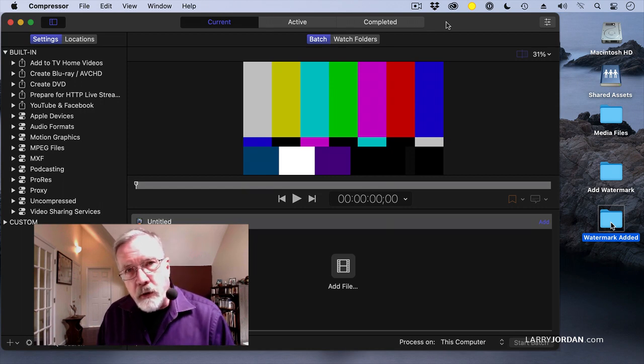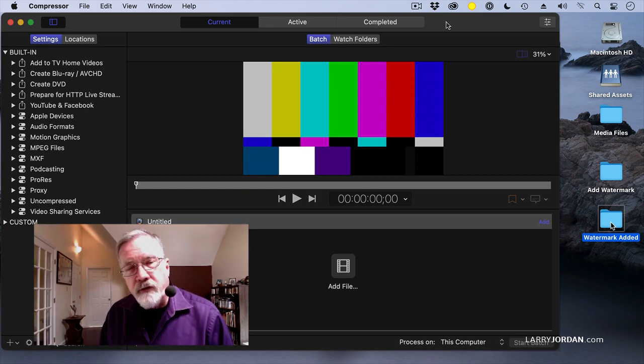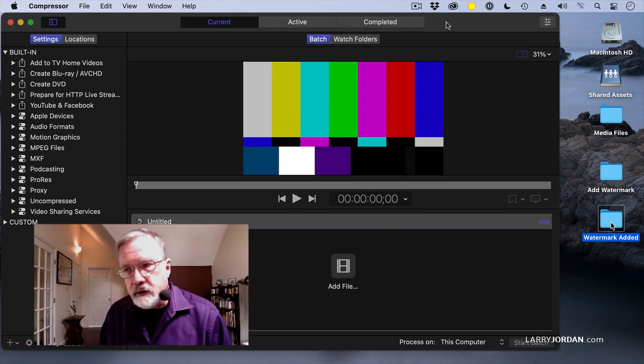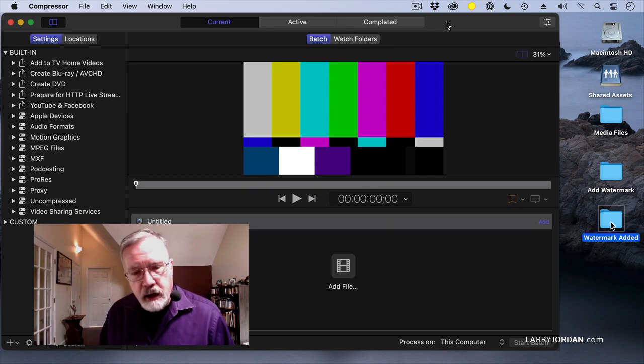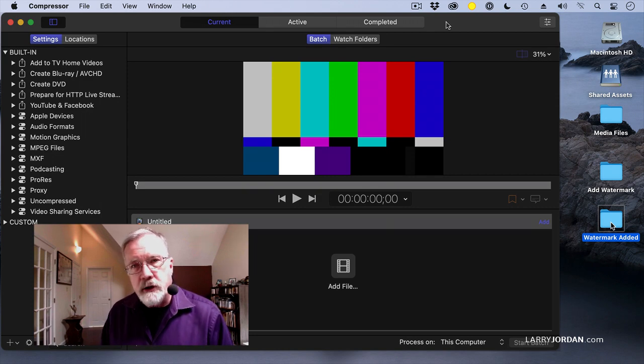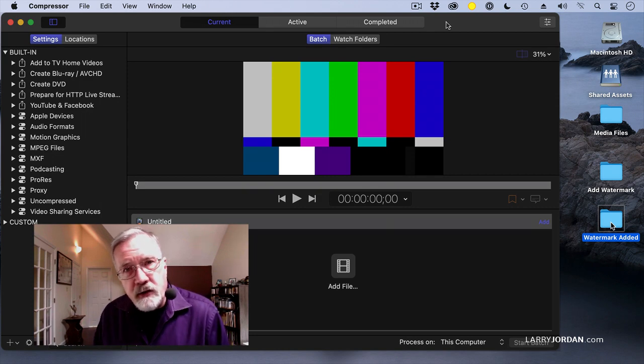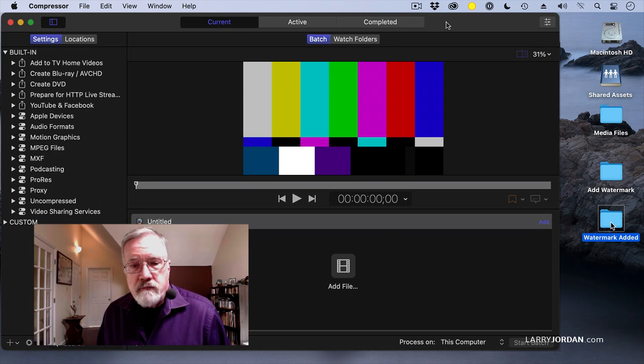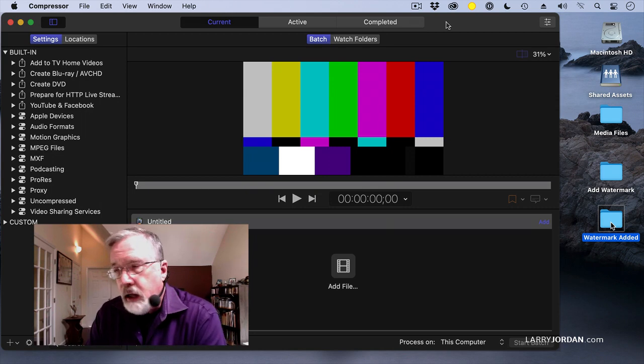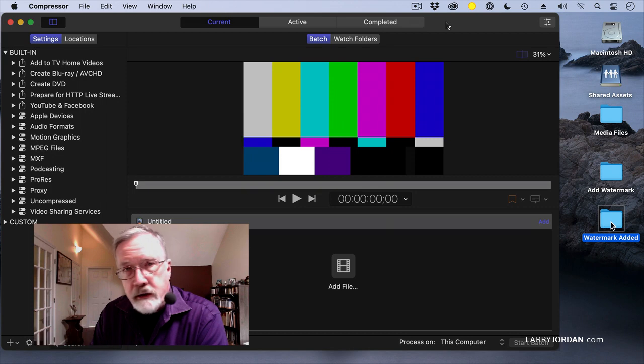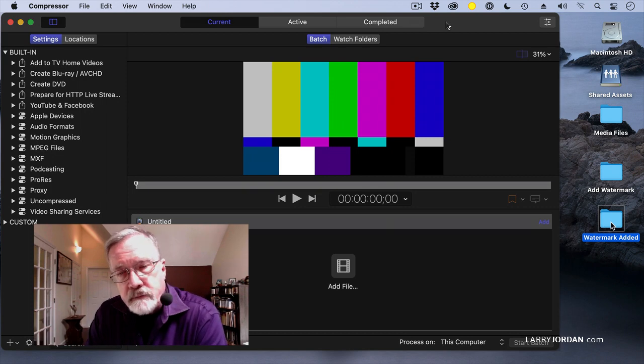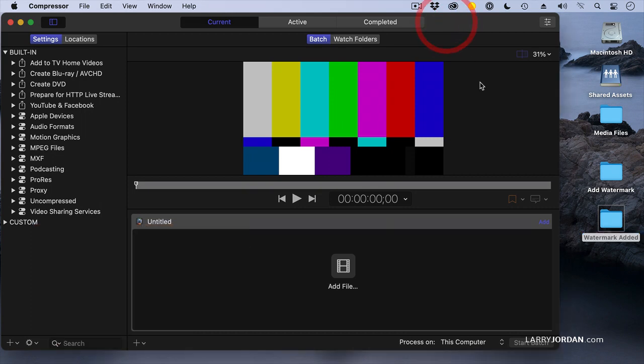Because we're now working with folders, any application that exports a file doesn't have to be Final Cut or Motion. It could be Photoshop, any image editor, any motion video editor. Anything that creates still or moving images or audio can export and drop a file into that folder for processing. So now that we have our folders created inside the Finder, both the starting folder and the ending folder, we need to create watch folders.